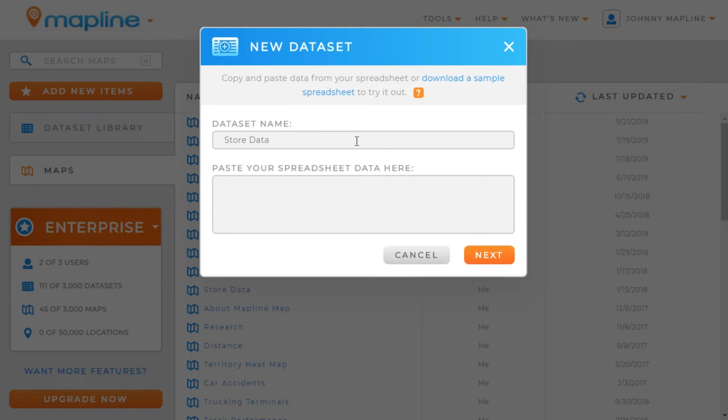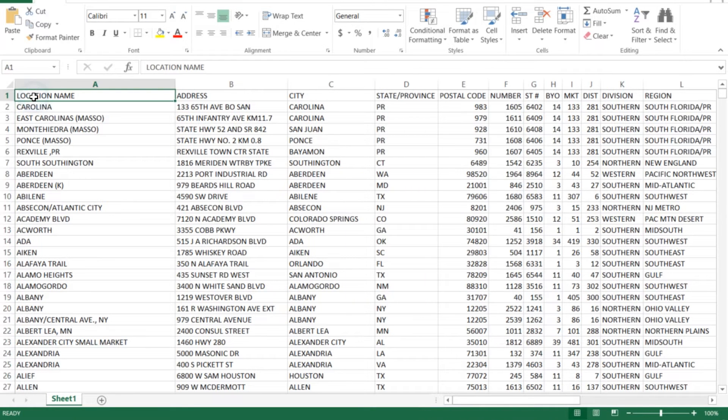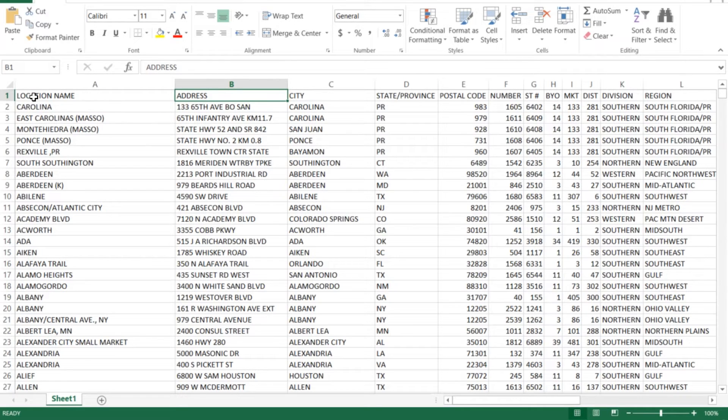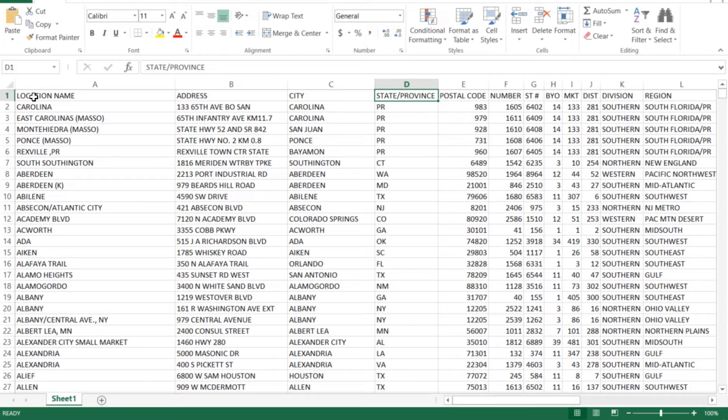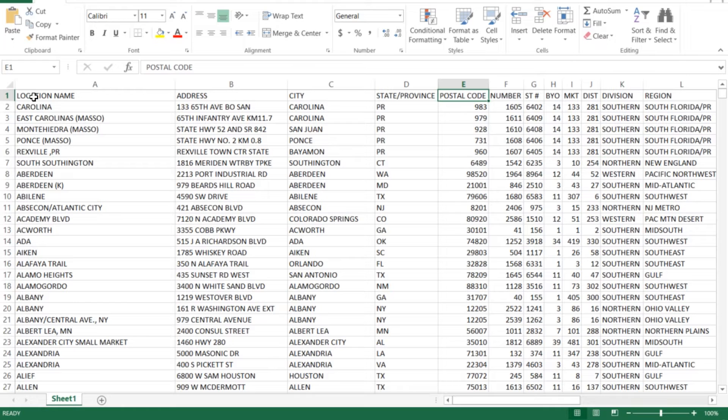Okay, and then you'll see that we need to paste our spreadsheet data here. So I've got all the information here, so I have the name, and the important columns to have that you need to verify are the address, the city, the state and province, the postal code, and then if you have other things like country or latitude and longitude, those are also good things to have that will help MapLine know where to plot these locations.